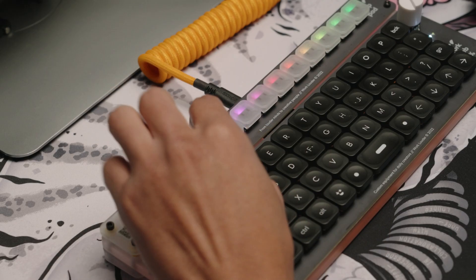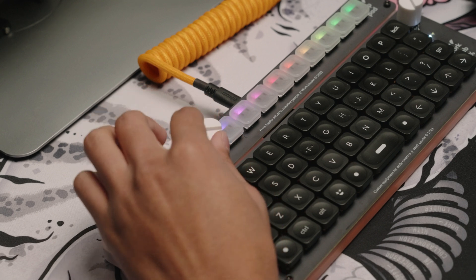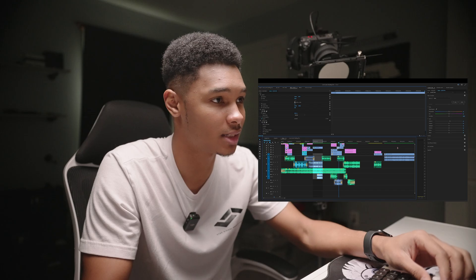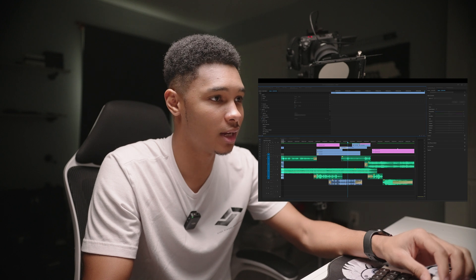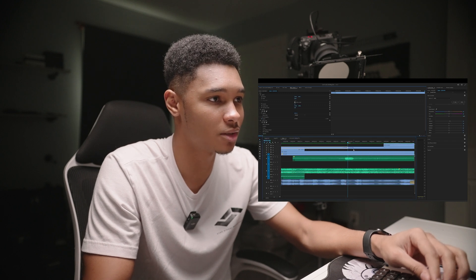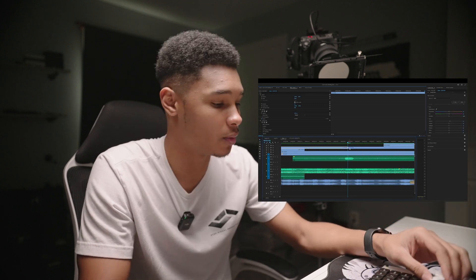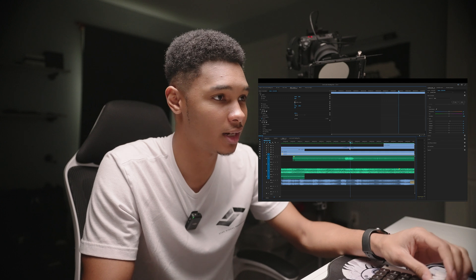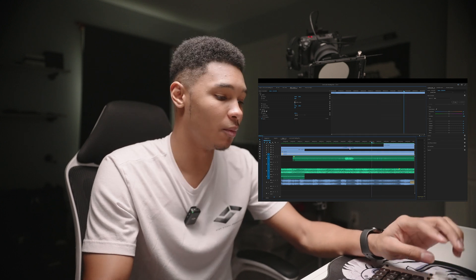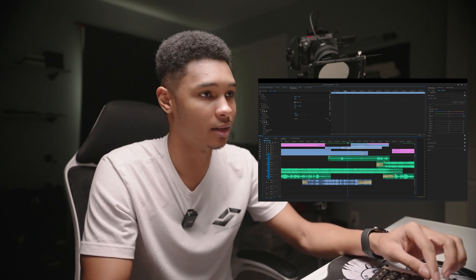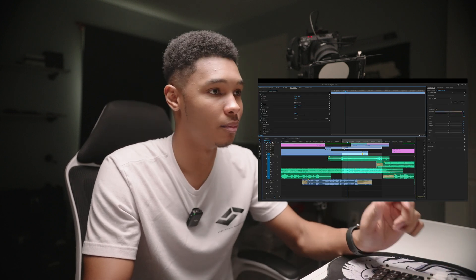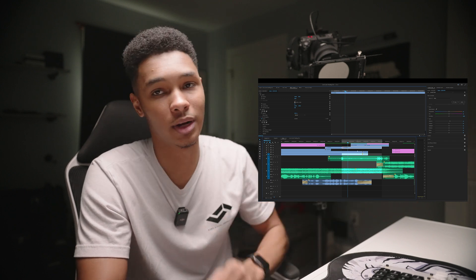This last knob I have set up is for zooming in and out of my timeline. So I can zoom out, zoom back in, and if I want to be more precise — boom, we'll zoom all the way into the timeline. When you click this knob though, it's going to create an in and out point for whatever clip you have highlighted. So if I have this clip highlighted, I press that and it creates an in and out point.